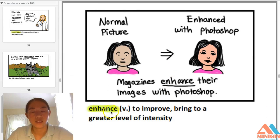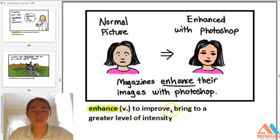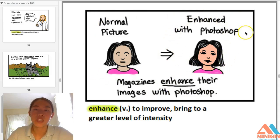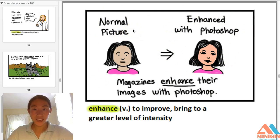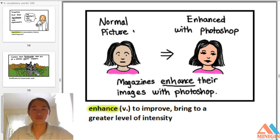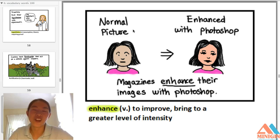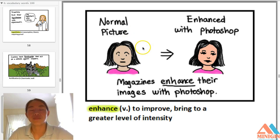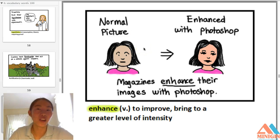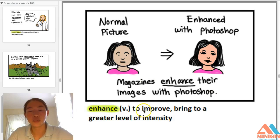Enhance — verb — to improve, to bring to a greater level of intensity. Many of you probably know this word already. Magazines enhance their images with Photoshop. You can also enhance your face with makeup, enhance your car with a new coat of paint, or enhance your house with nice-looking furniture. Enhance means to improve.